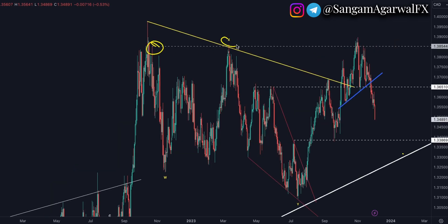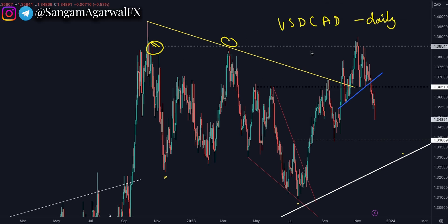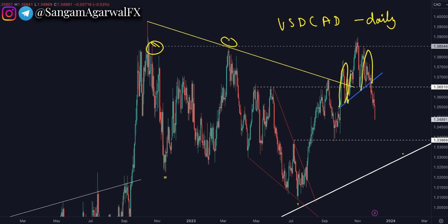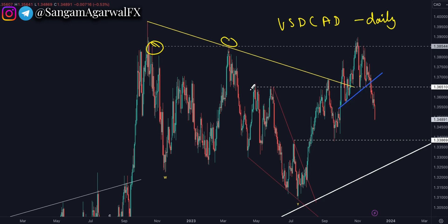Now USDCAD on the daily timeframe. Price tested horizontal resistance three times — you can call it a triple top — and now it is coming down vertically. If you watch closely, this looks like a head and shoulders chart pattern. The neckline is also broken. Our nearest support level at 1.36 is also broken.